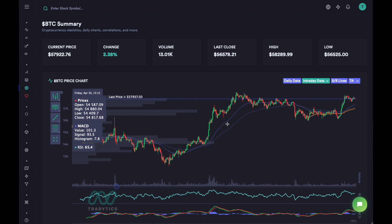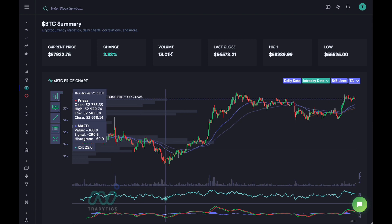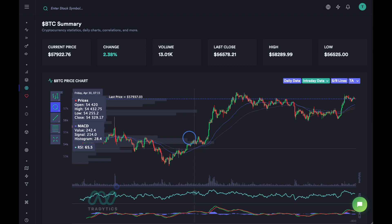The first tip is moving average crossovers. Whenever two moving averages — be it 20/50, 50/100, or 50/200 — are facing downward, we are in a downtrend; facing upward means an uptrend. A really good entry point is when you want to go bullish: the price is going down and moving averages are facing downward, then the price goes up and we have a crossover. That crossover is usually a great entry point — we call this a golden cross.